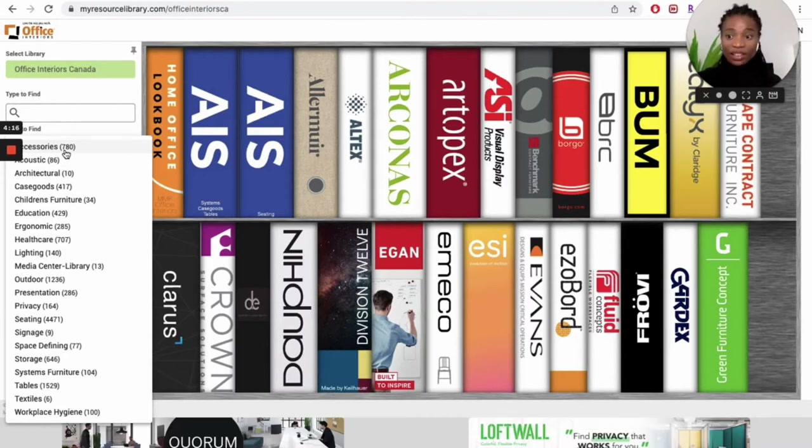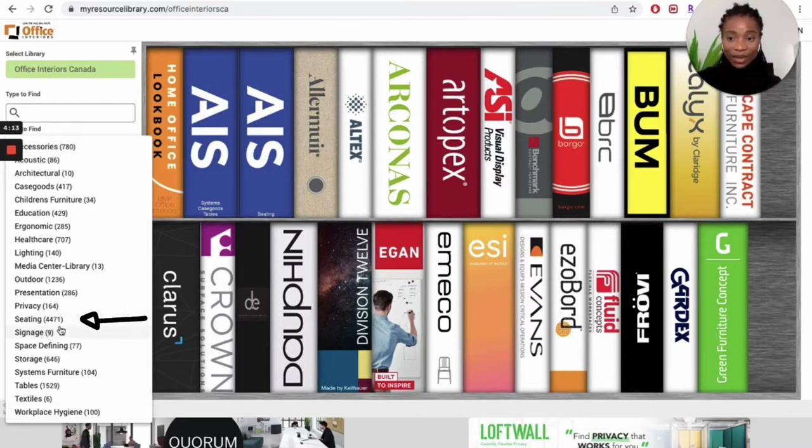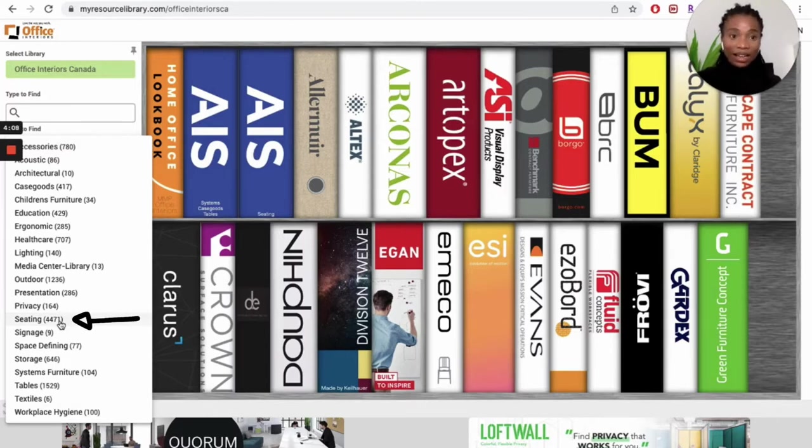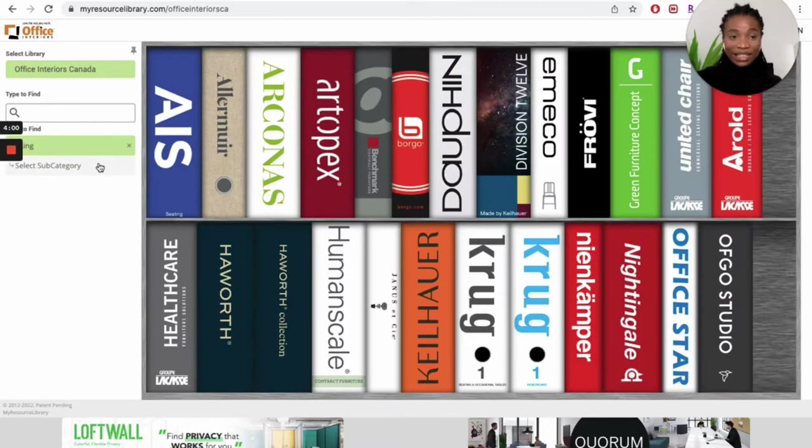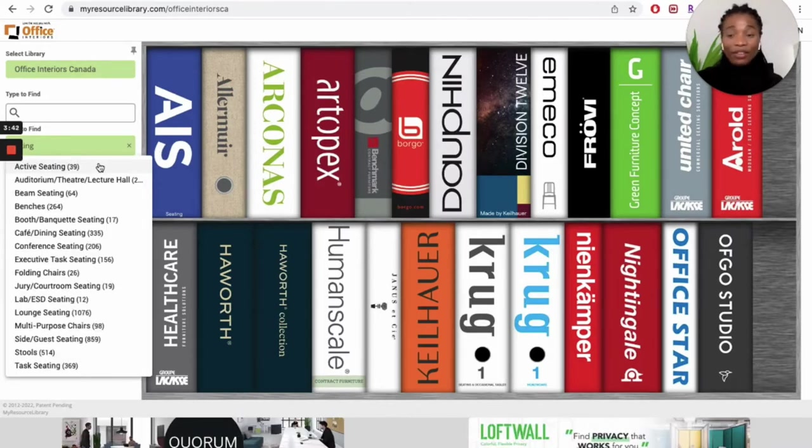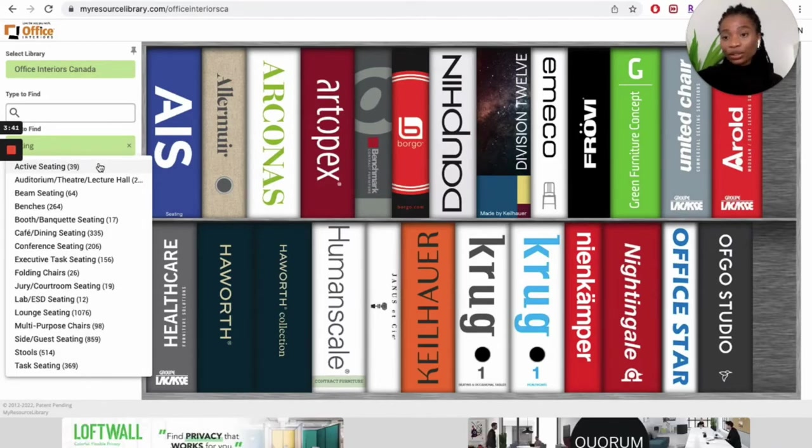Whatever you need, you can find it there. For this video, we are going to select seating. You can see that right next to it, it says we have 4,471 seating options in this catalog that we can choose from. When we selected seating, it gave us the option to select a subcategory of seating that we want.